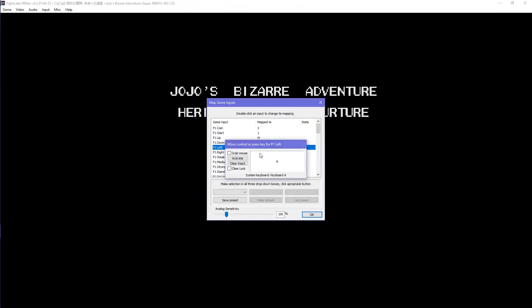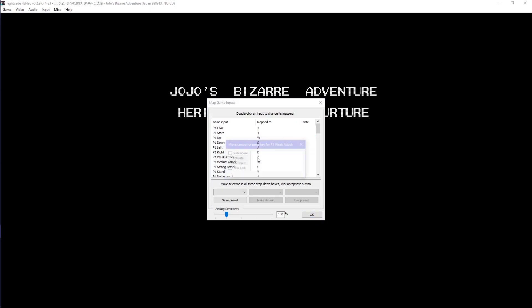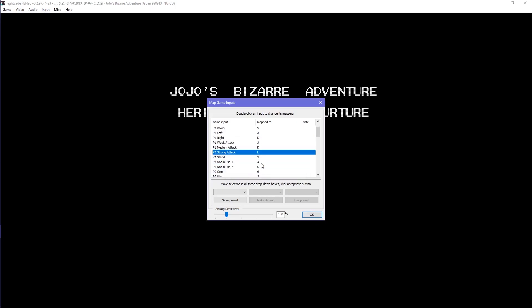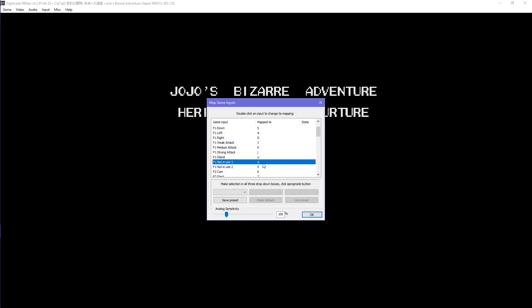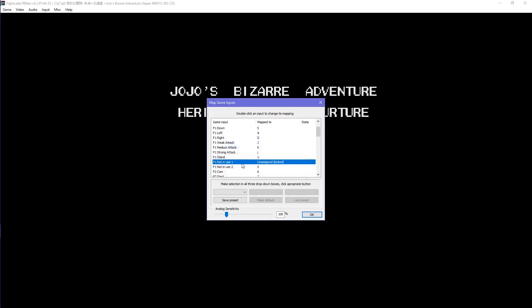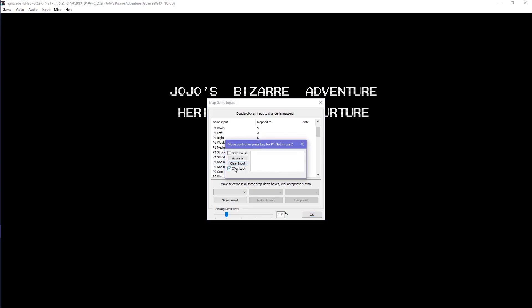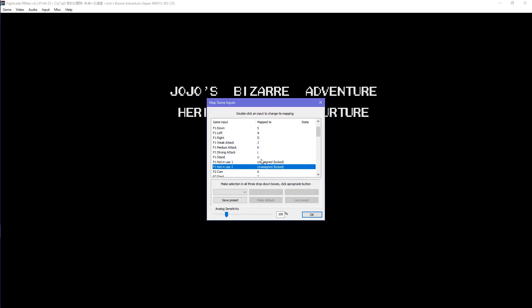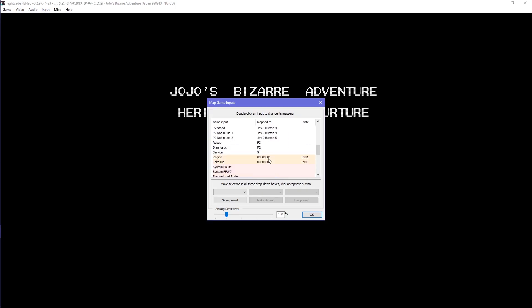There are your attack inputs, weak, medium, and strong attack. There is the stand input, which used to be called weak kick back in the Fightcade 1 days. For those that are not in use, double-click on them and then click clear input and check clear lock.